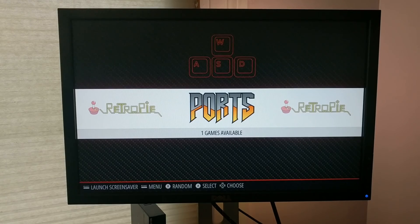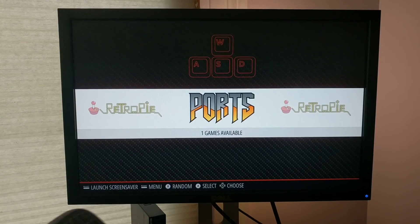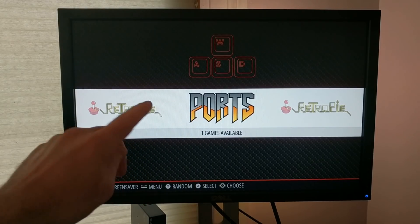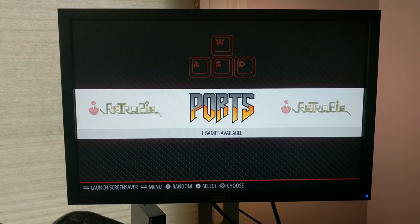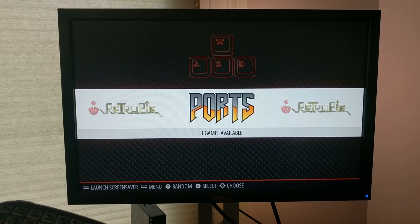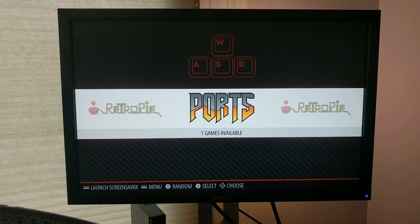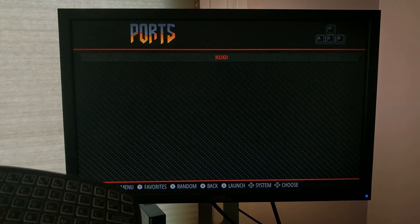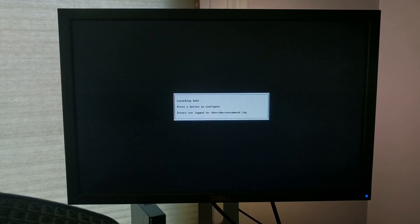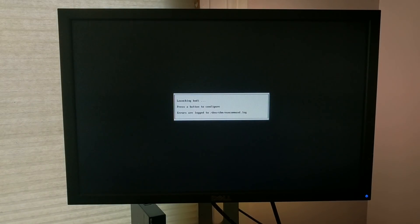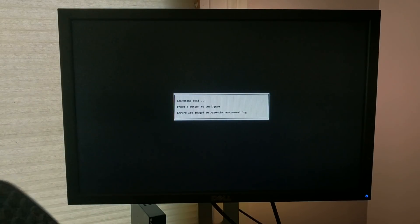Once we've rebooted, you see that now there's an additional option on here named Ports. And if we go into Ports, you'll see that Kodi is an option. So now if we go into Kodi, we'll open up our Media Center, and this is how we'll stream all of our movies and stuff.